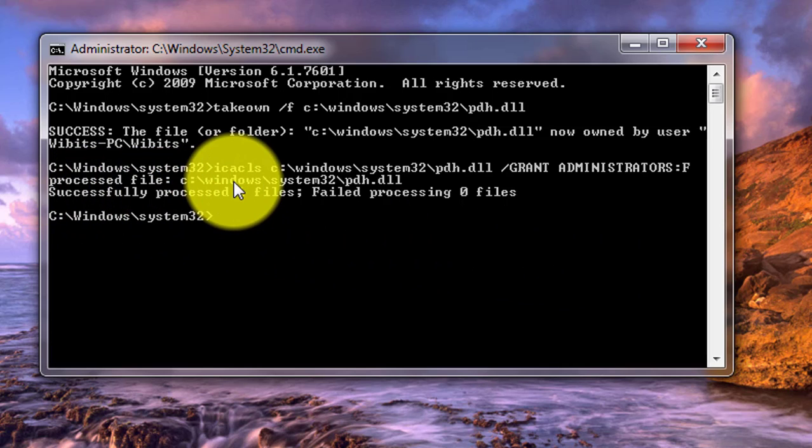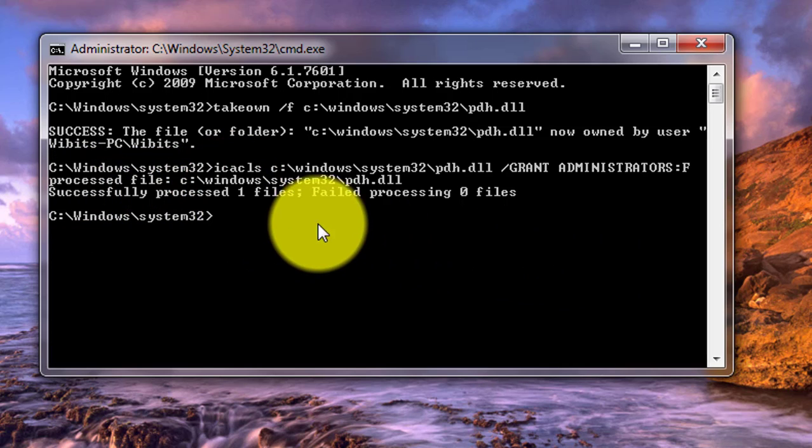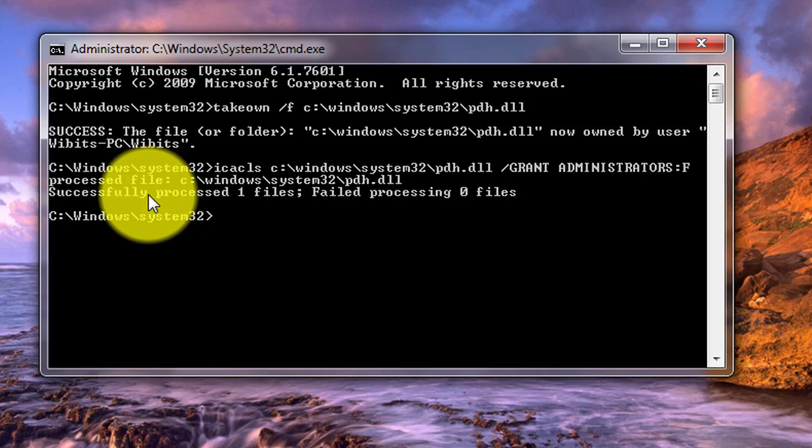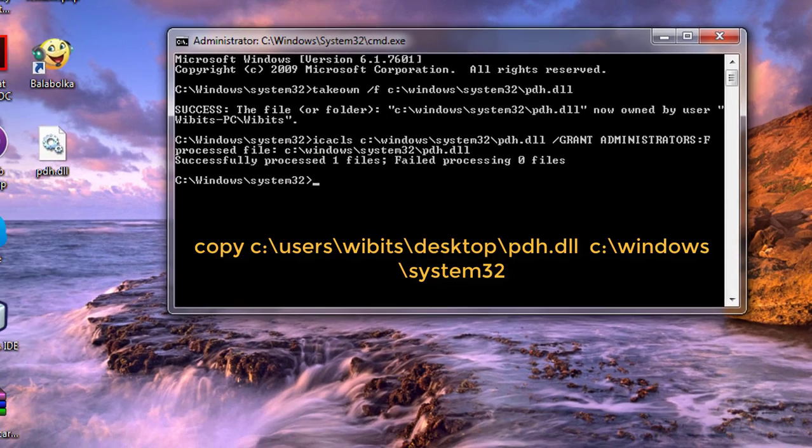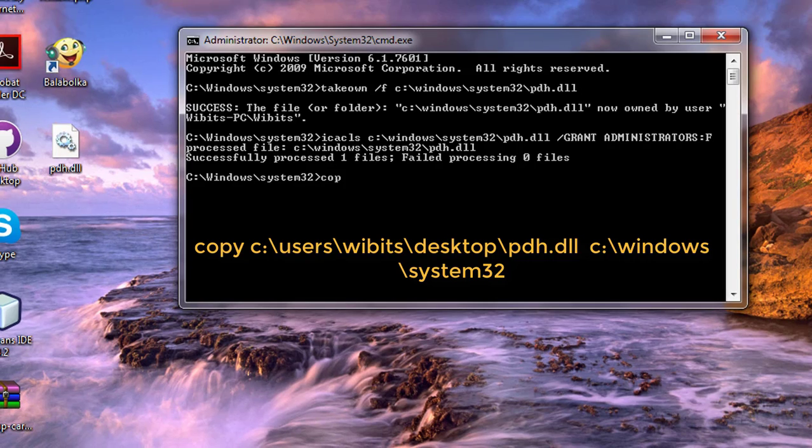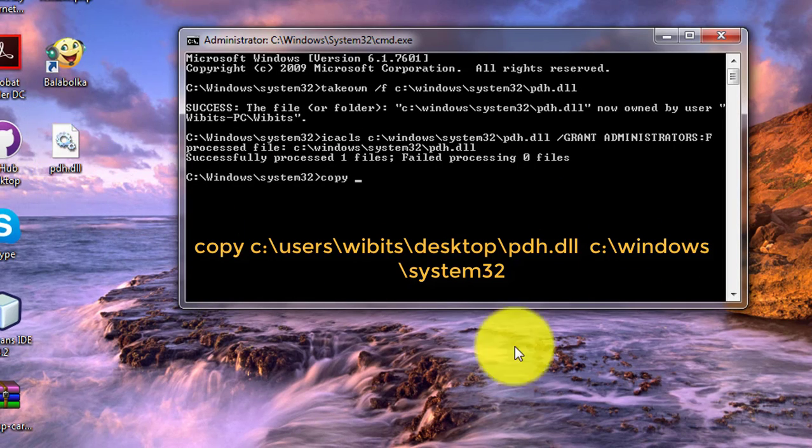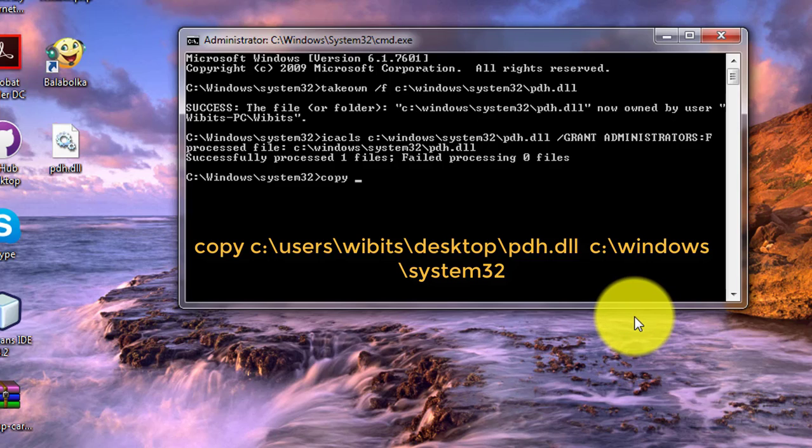Second command is successfully completed. Now copy good dll file to corrupted dll file. Good dll file is available in desktop location.